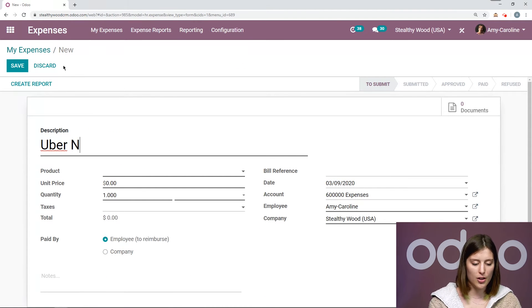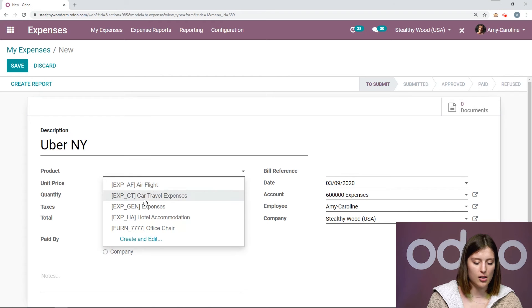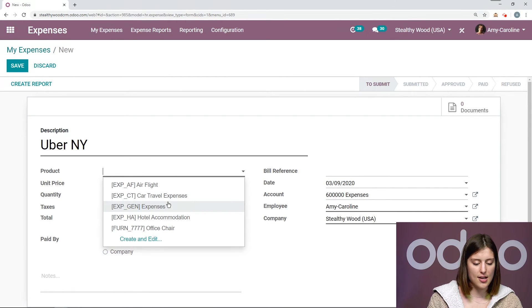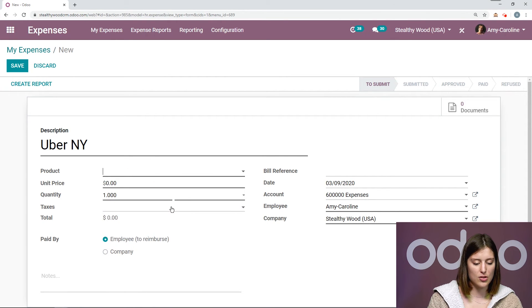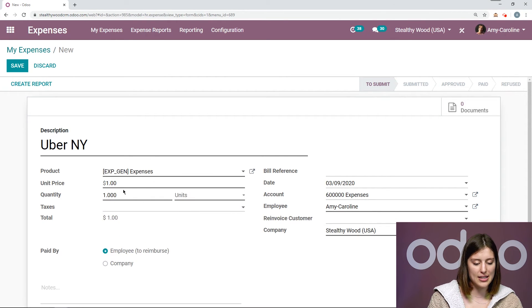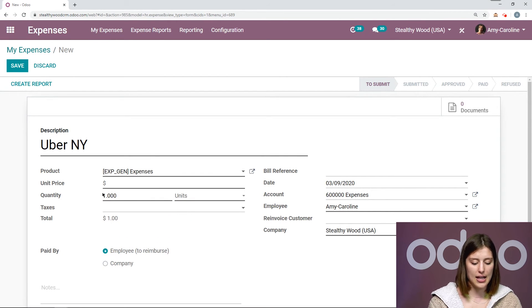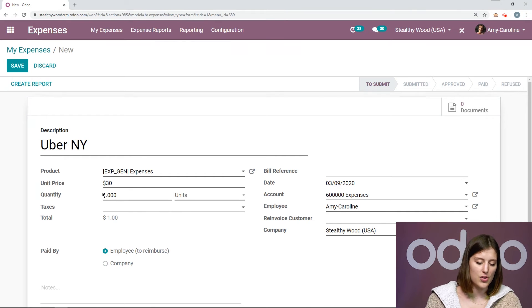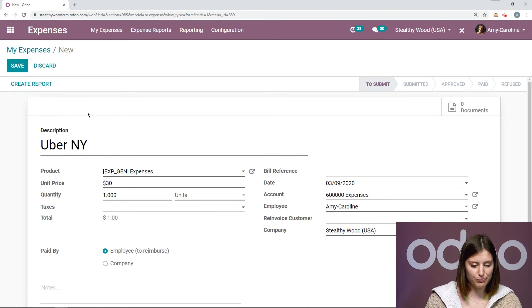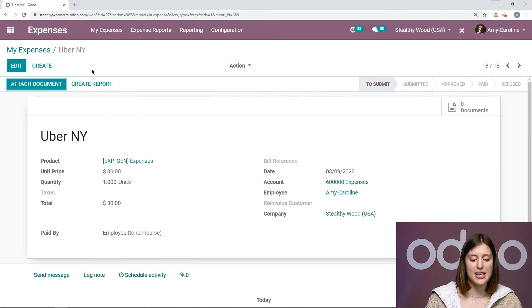And I'm going to save this and I'm going to create even a third expense. Uber New York. We'll say that this is just a general expense again, and I'll say it was thirty dollars. Then we're going to save this.